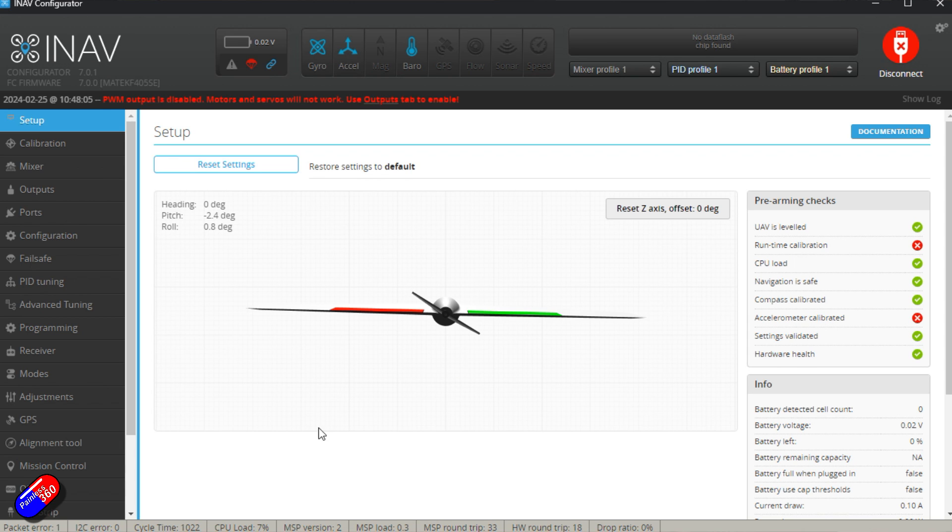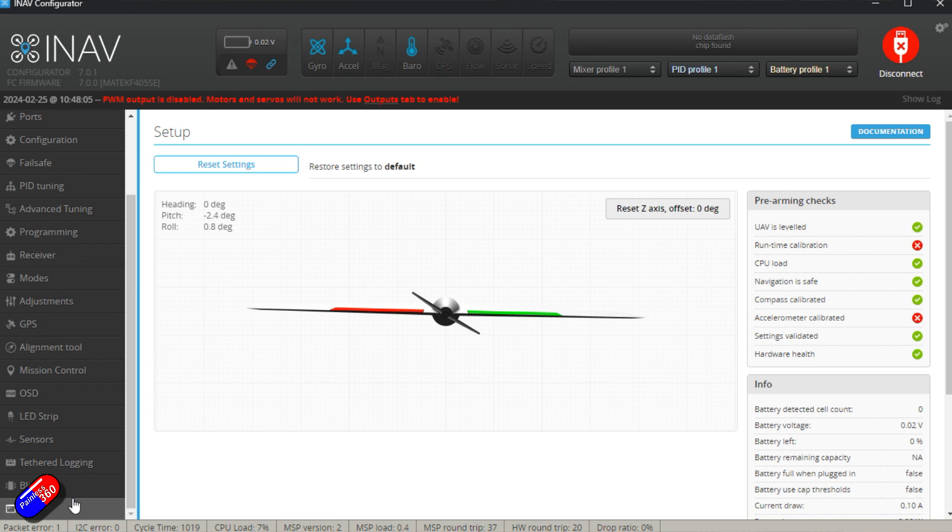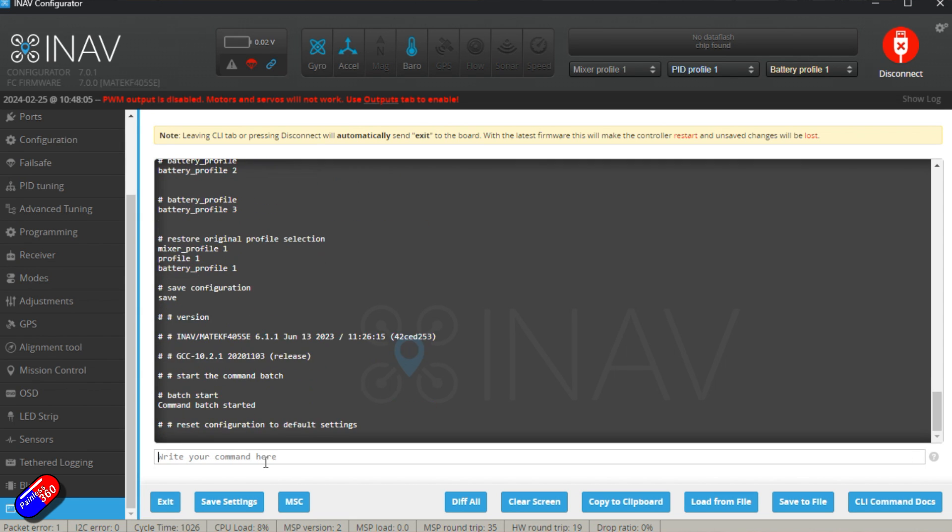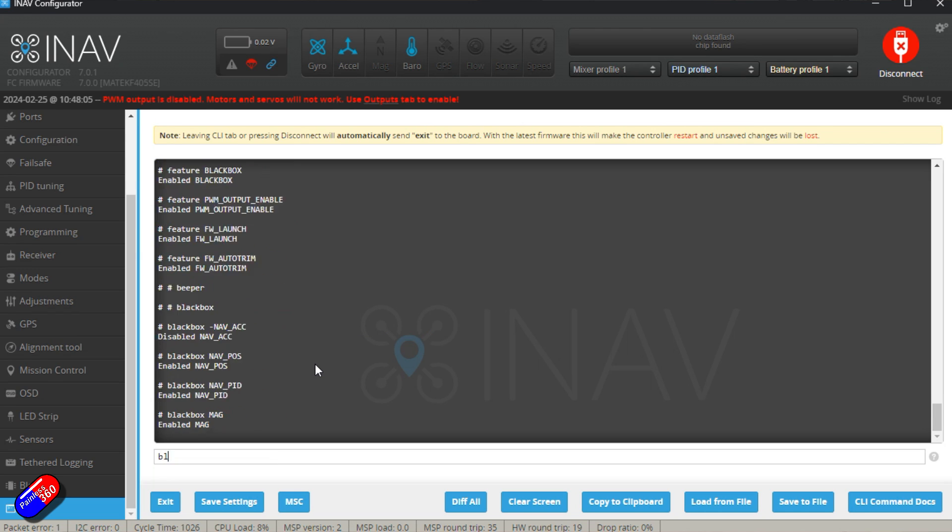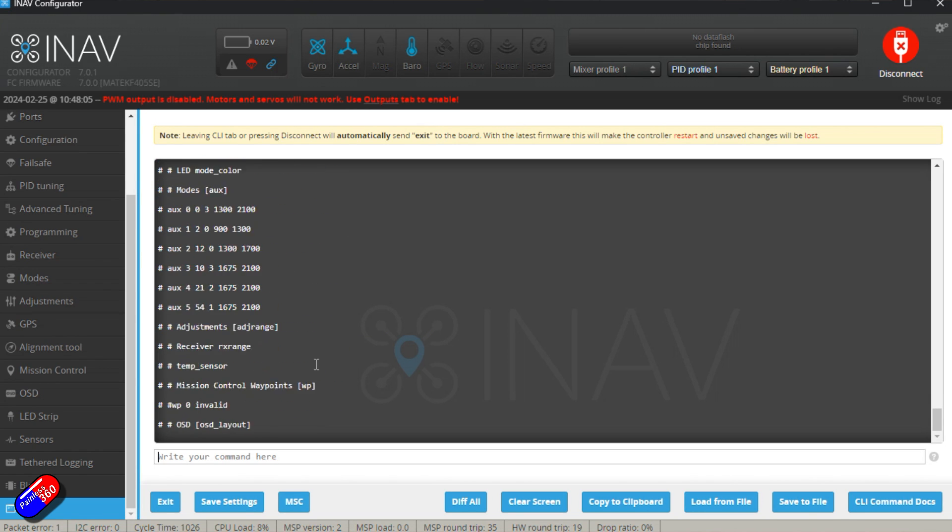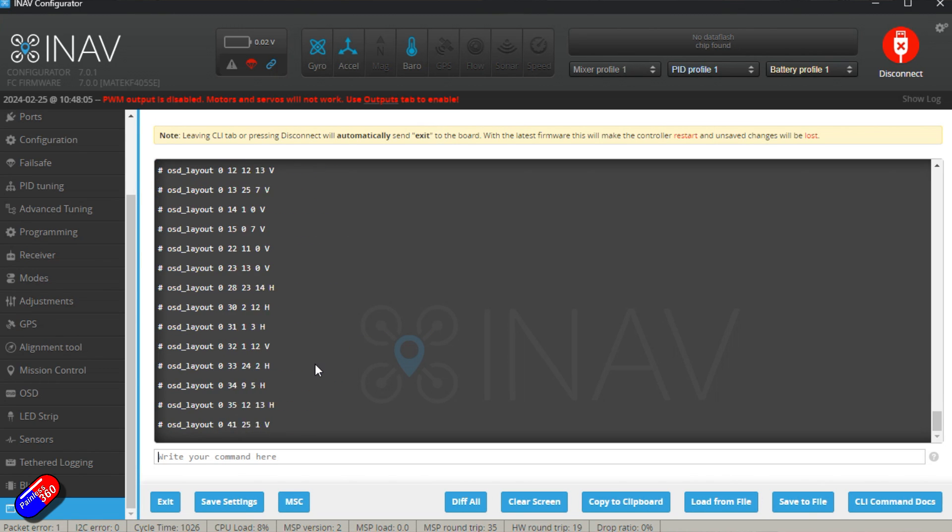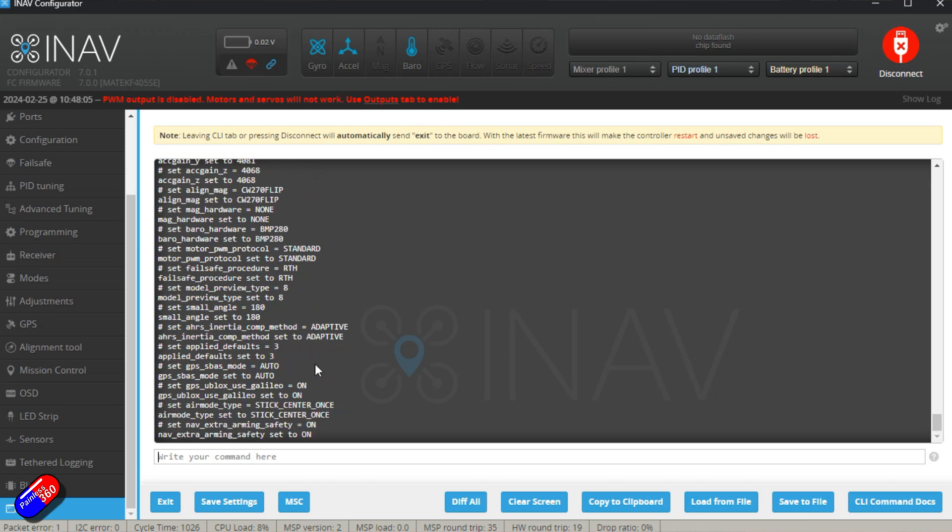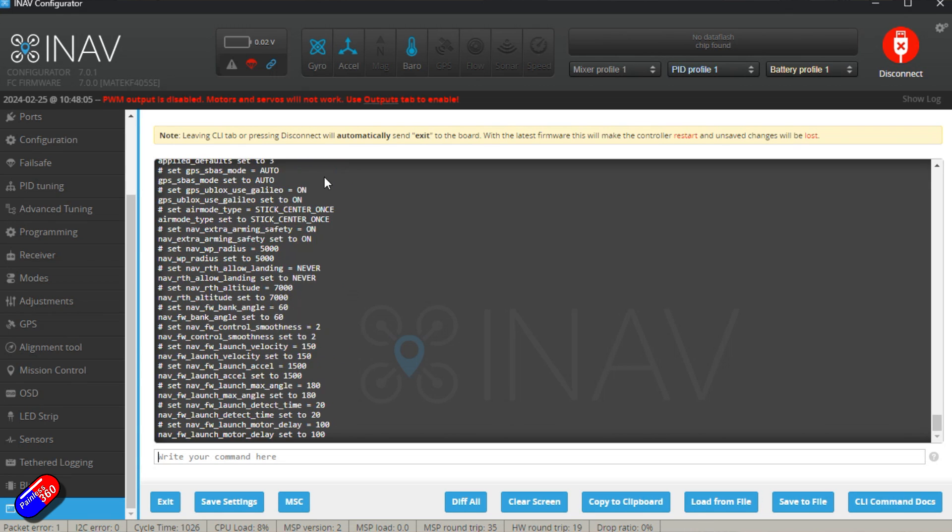So here we are. We have it all set. So now to copy everything across, I'm going to go into the CLI. I'm going to press control V and hit enter. And that is going to copy that diff all that we copied from the previous version into iNav 7, and that is setting all of these things for me automatically.